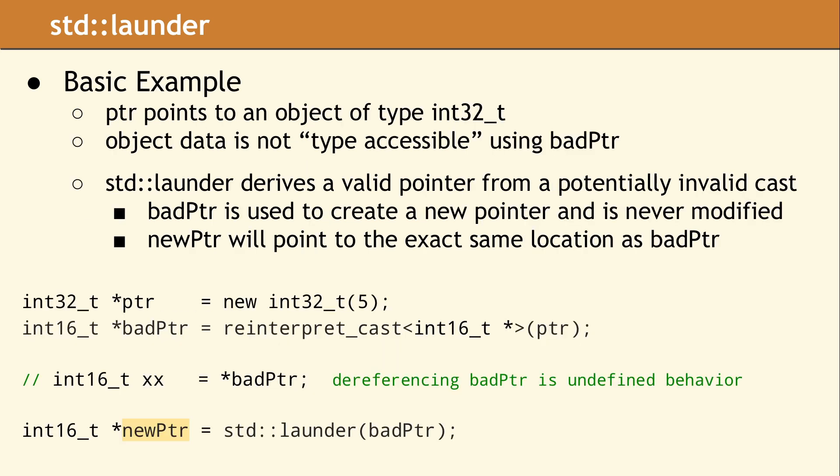On the first line of this example, we are declaring a new variable, allocating space on the heap to store a 32-bit integer, and then initializing the integer object to the number 5.